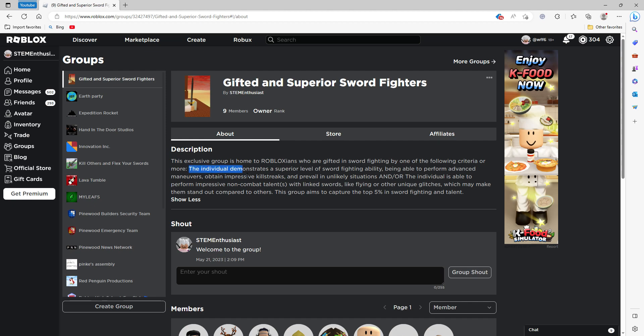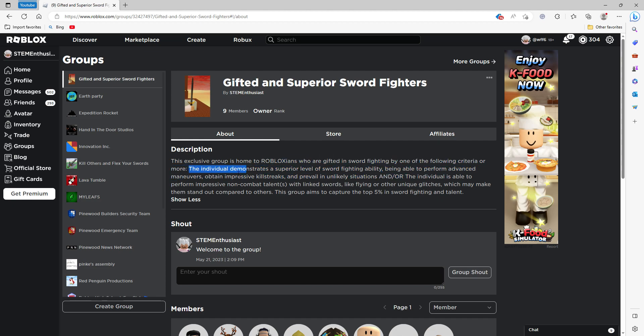the individual demonstrates a superior level of sword fighting ability and being able to perform advanced maneuvers, obtain impressive kill streaks, and prevail in unlikely situations.